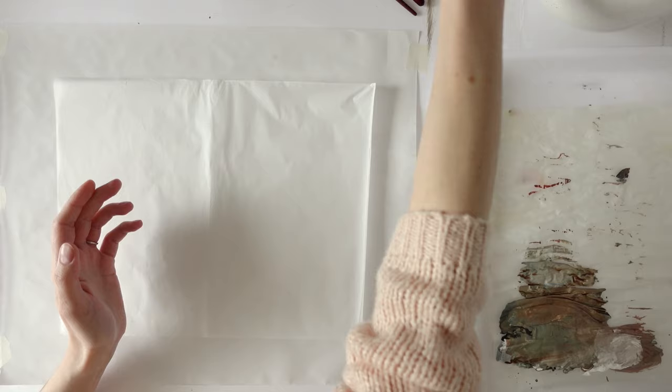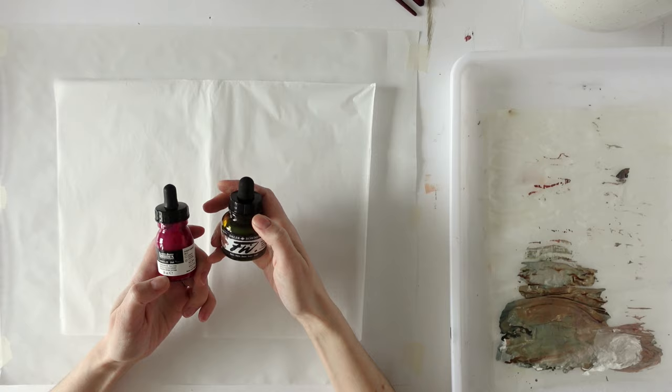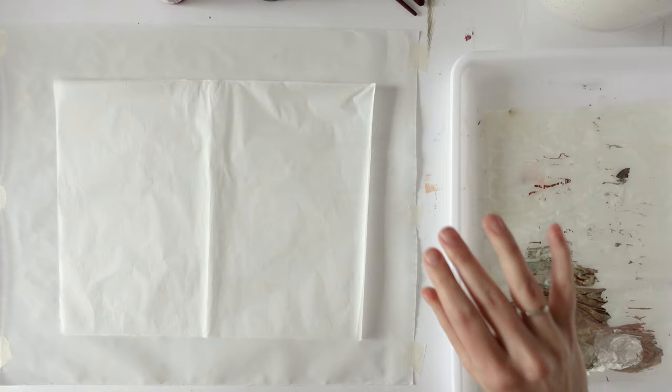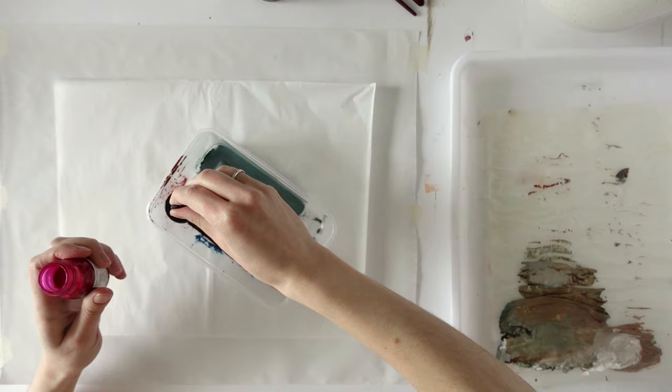So I've got some inks here that I want to use. I've got this sepia and magenta, and I've also got some white. These two are Liquitex, and this one's a Daler Rowney FW. I've got a couple of other colors here in case I want to use a few others. So first, I want to mix a color because I don't want to use the pure magenta on this.